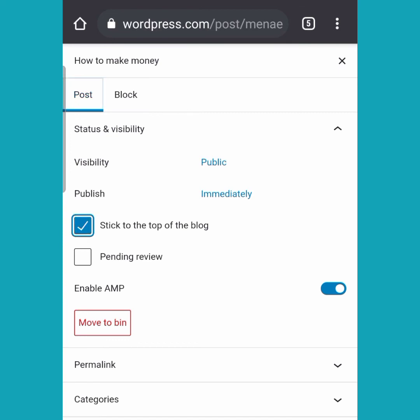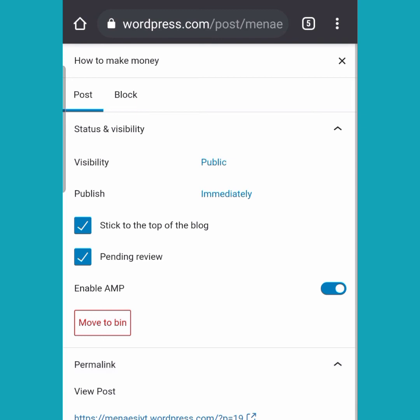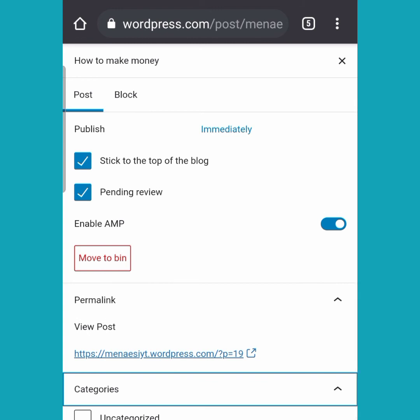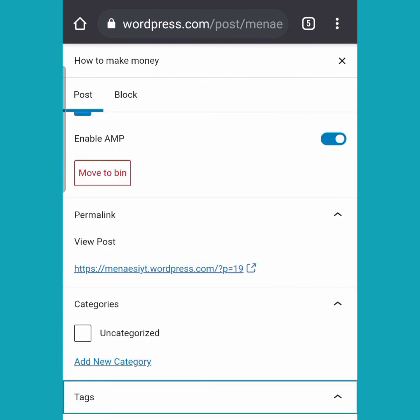If you click on 'Post', you have 'Stick to the Top of Blog' — making it the first thing seen on your blog — and 'Pending', useful if you're working with another person who needs to review it. There's also 'Enable AMP', which is the smaller, faster-loading version of your website. Then there's 'Permalink', which lets you edit how your blog post link appears.